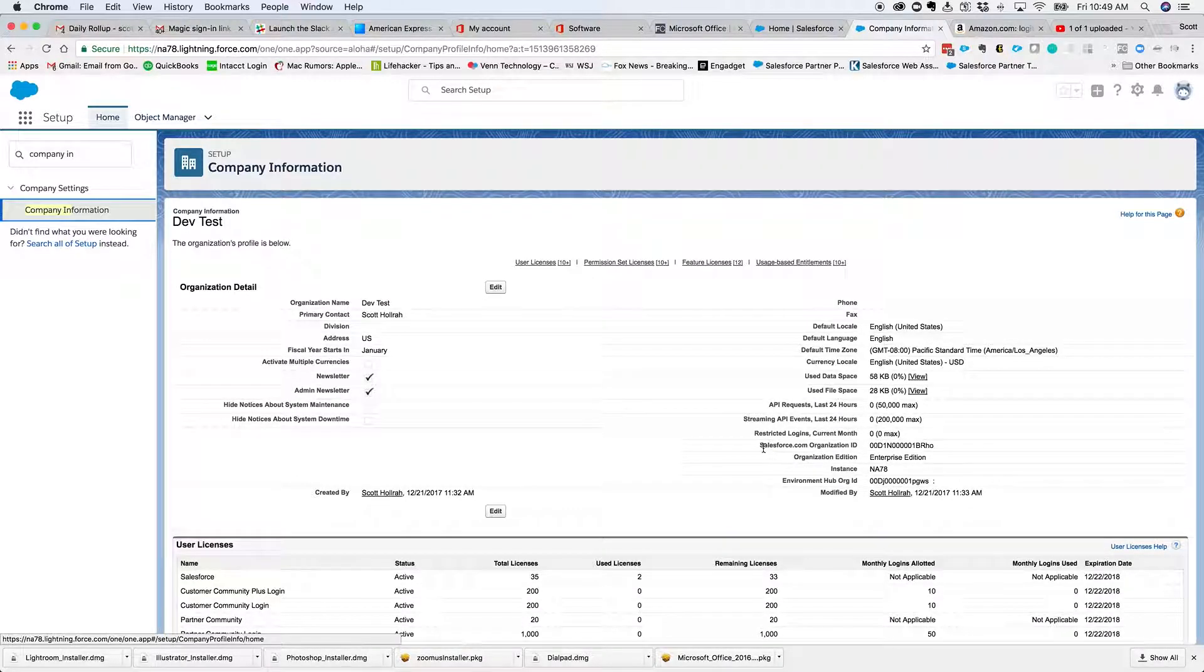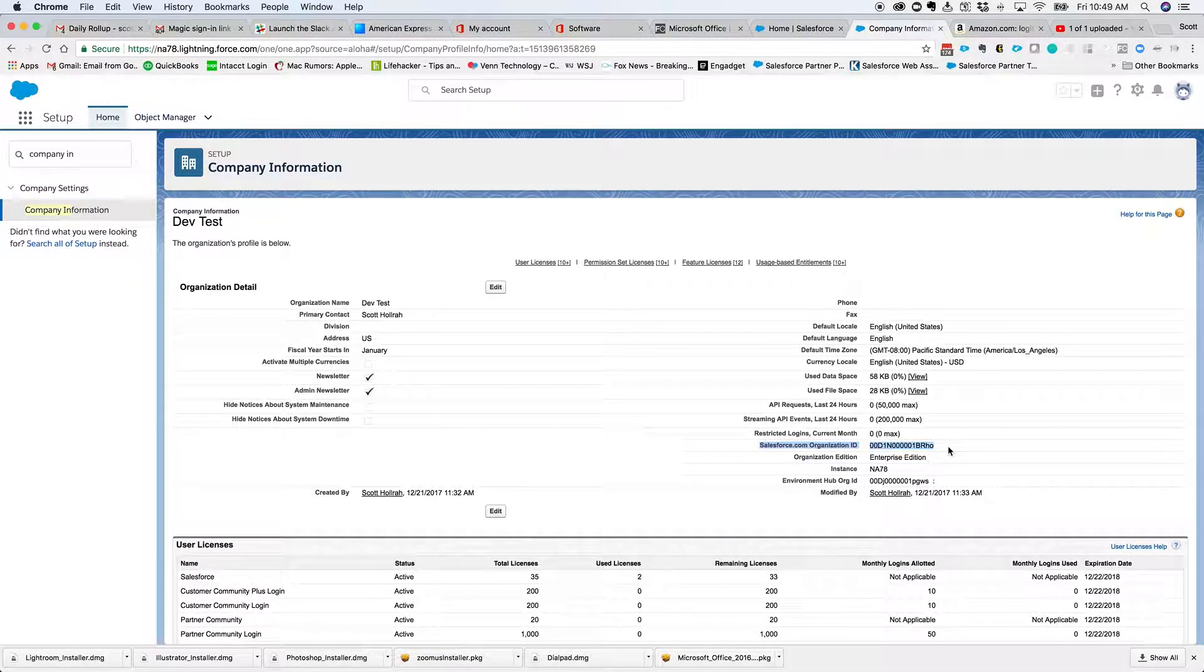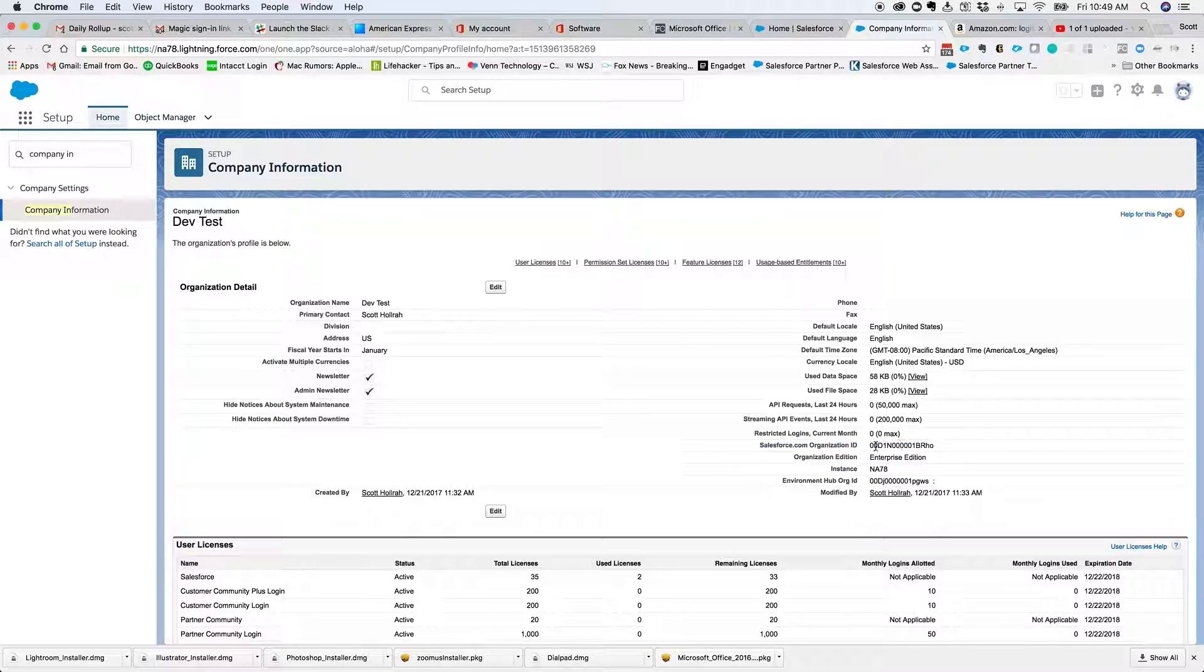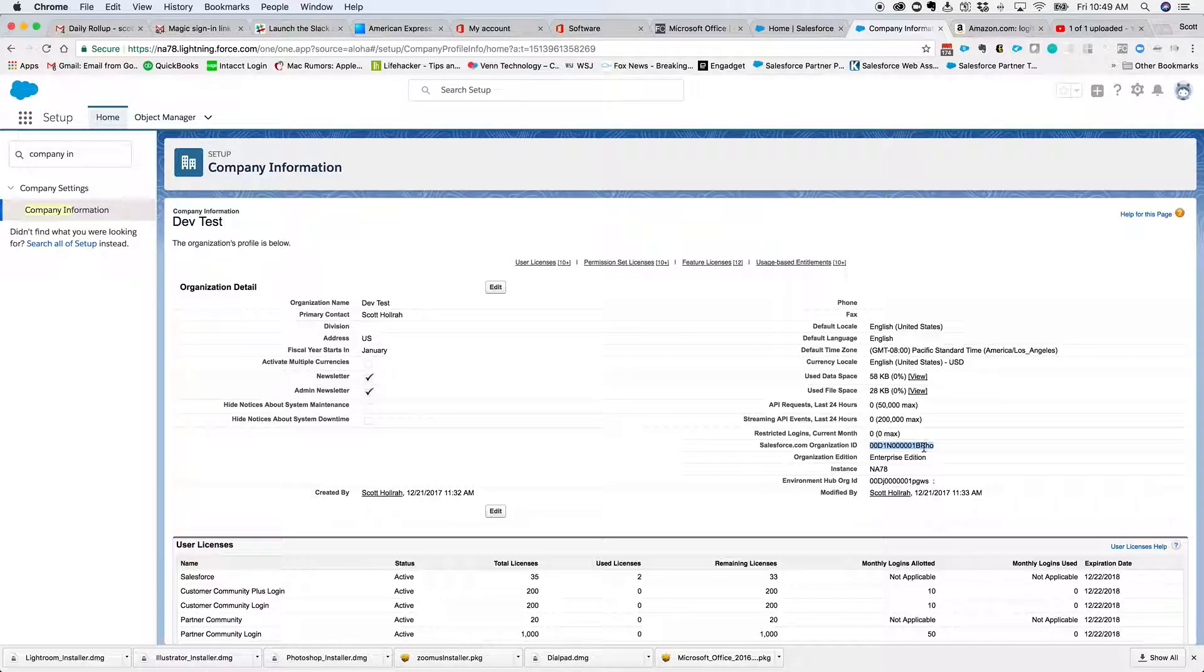And to find that Salesforce organization ID, we're just going to look over here on the right. And there it is. So when you're asked for it, this long string of characters is what you would be looking for.